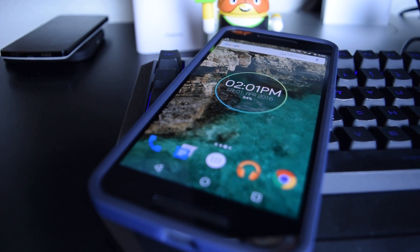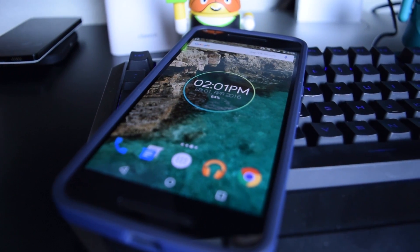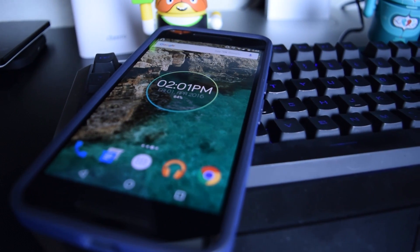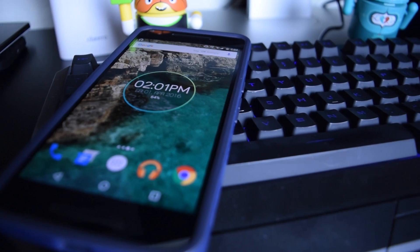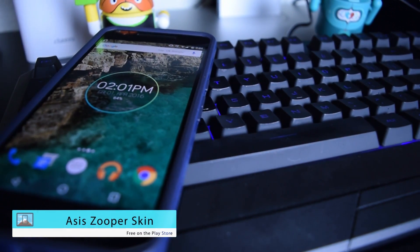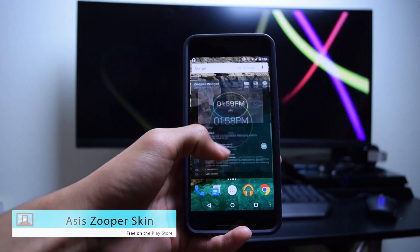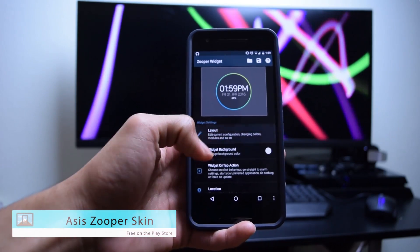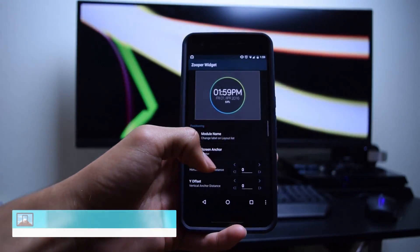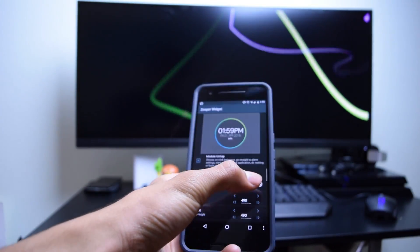Let's move on to our second widget. For this widget, once again you use Zuper Widget and the widget pack it comes from is called Asus Zuper Skin. The widget name is Shape 10, and once you have it selected you can go into the widget settings and change things such as the size, the colors, and the fonts.